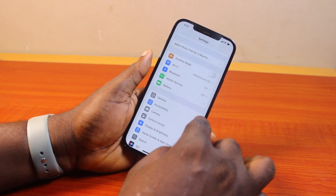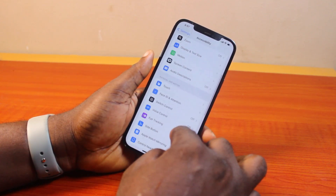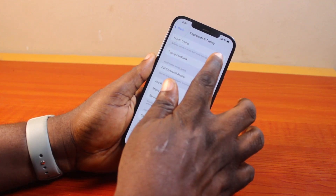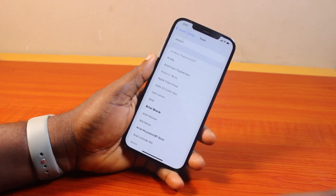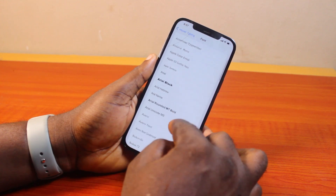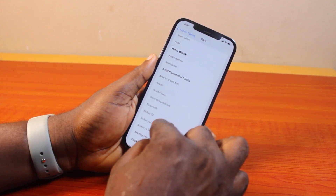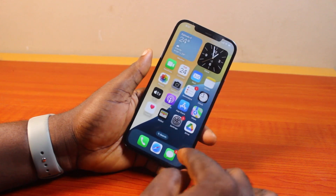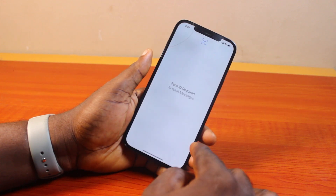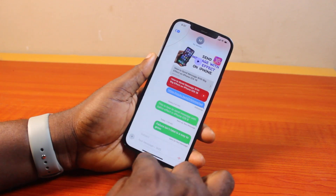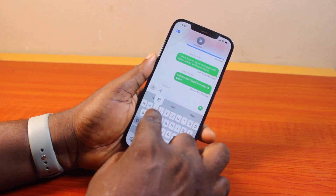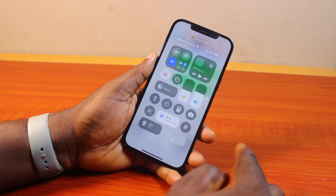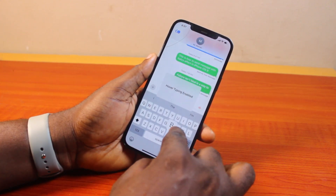Then go back to Over Typing on your iPhone under Accessibility, click on it, and change the font to your preferred font. Once you've selected the font you want to use for Over Typing, go back to the Settings page and open any message application. Start typing, and you'll see the font affecting the Over Typing on your iPhone in iOS settings.